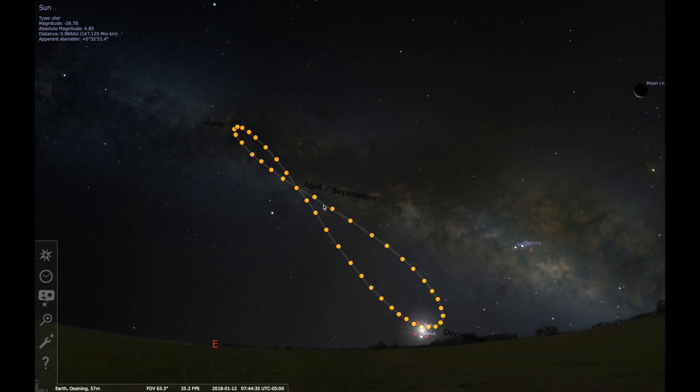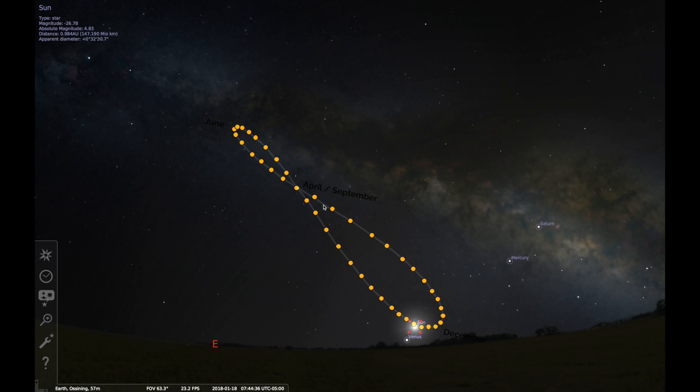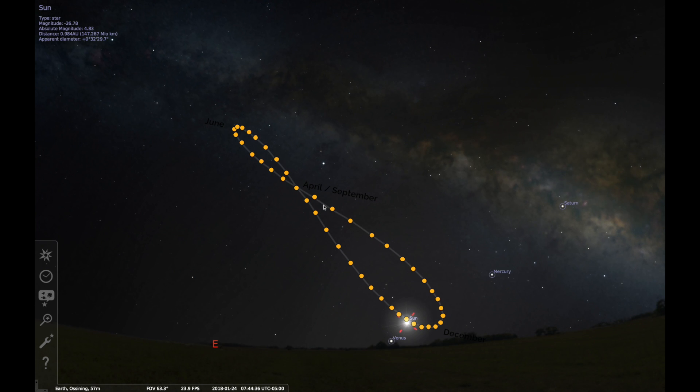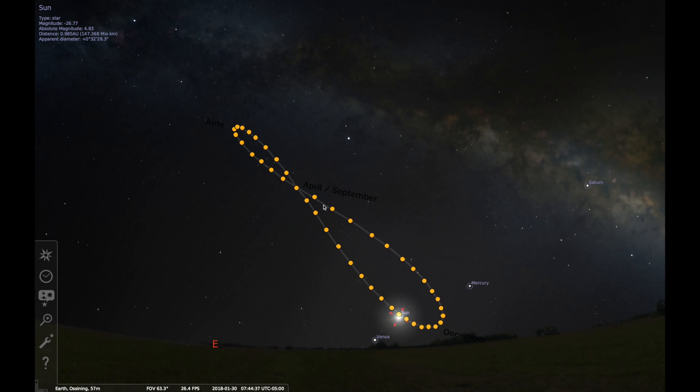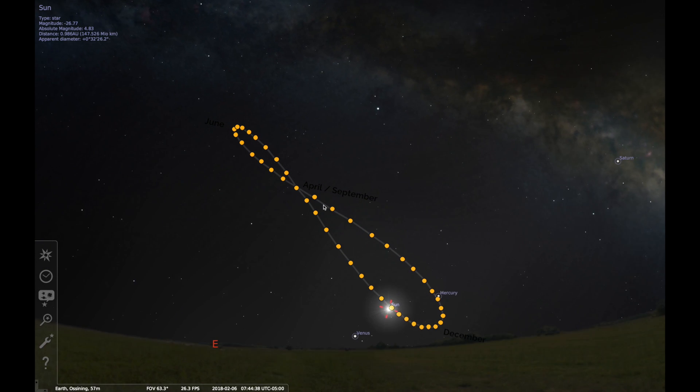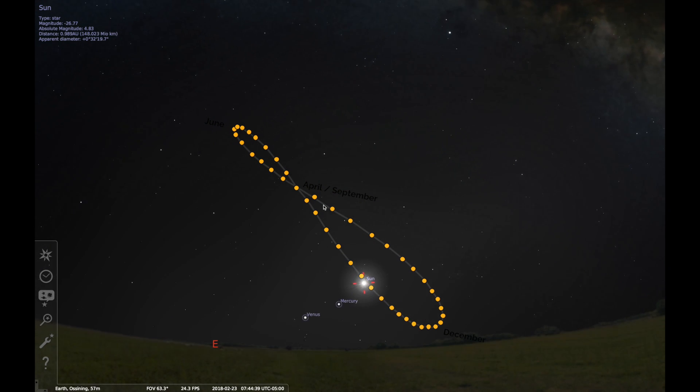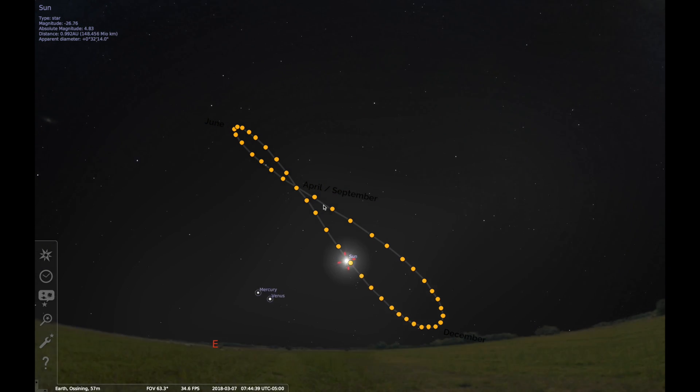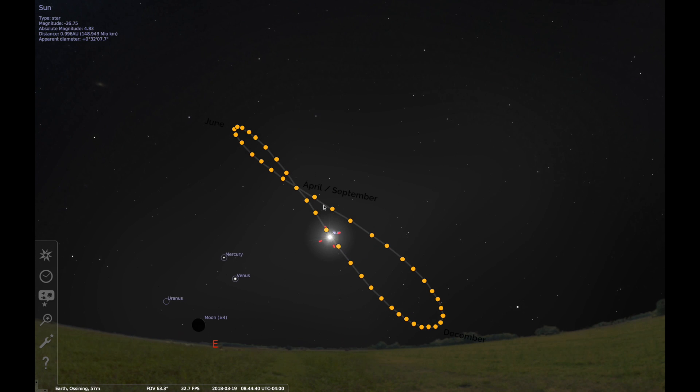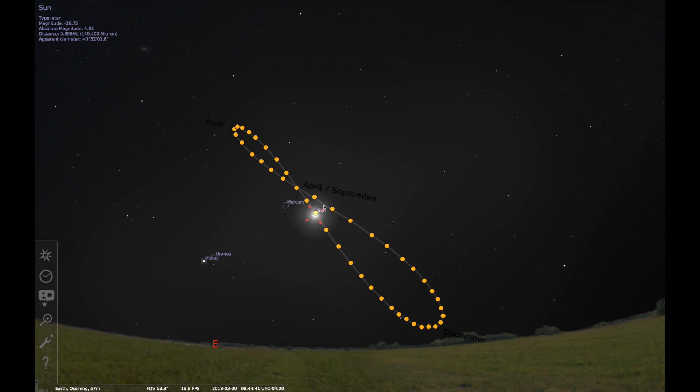Stellarium lets us turn down the brightness, and we can see what's in the sky behind the sun. This shows December 2017. It's how the sun and the galaxy are lined up each December.